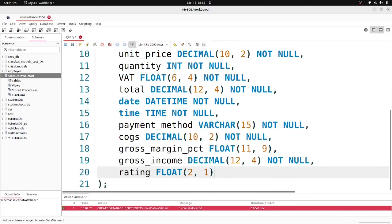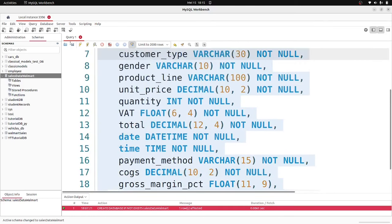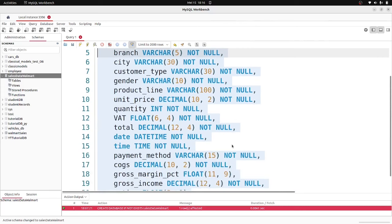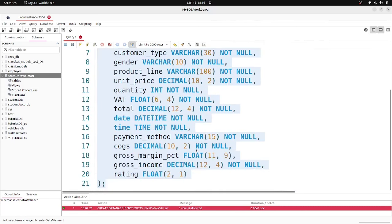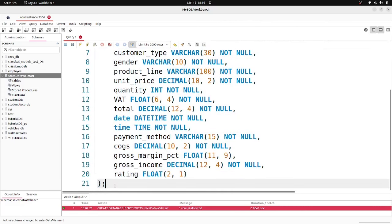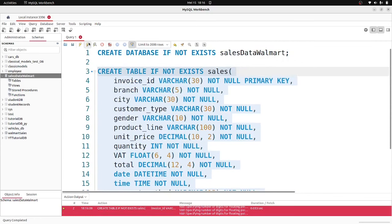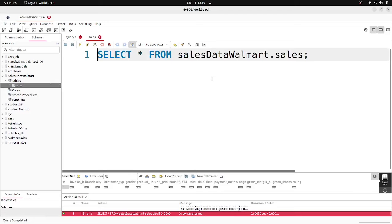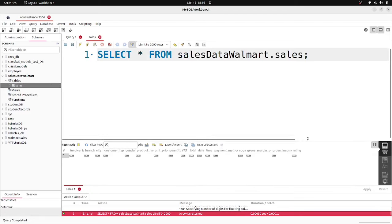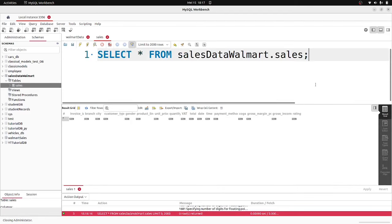Once we have all the columns defined, we highlight the full create table query and run it to create the database. After refreshing the side panel we should see one table called 'sales'. Right now we don't have any data inside it, so let's go ahead and import the data into our database.